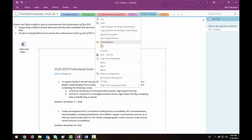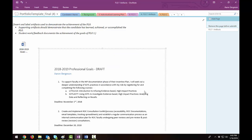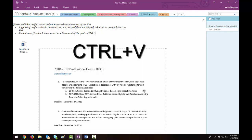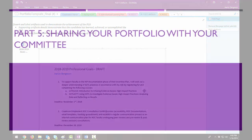And then you can navigate to the page in your notebook or to another program where you want to paste the text. And then press control V to paste the copied text.